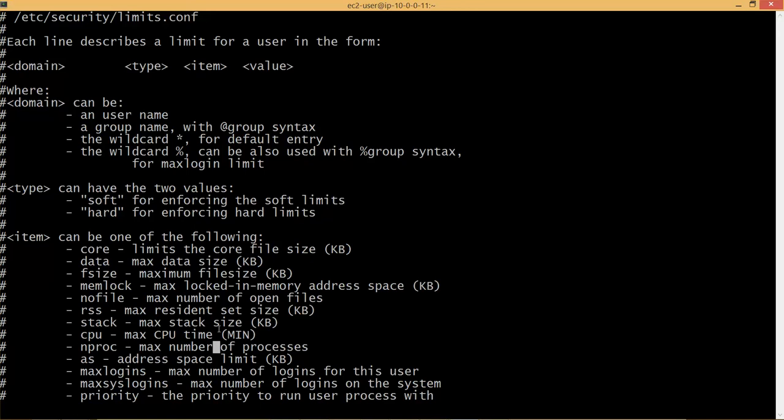For all the users that will be created as part of the Hadoop setup. Those users will not be created by us. Those users will be created by Ambari, which is monitoring and setup tool for Hortonworks. By updating this file as part of the prerequisites, whenever Ambari creates those users, the security limits will increase for both number of files and number of process.